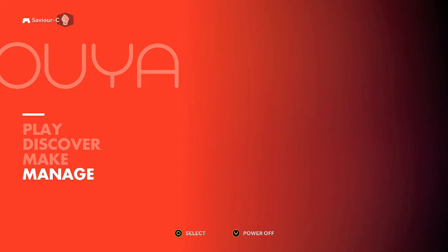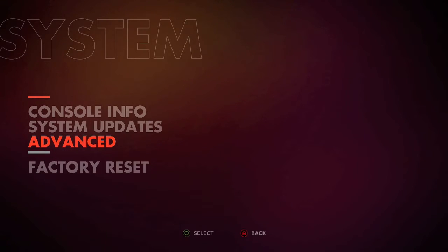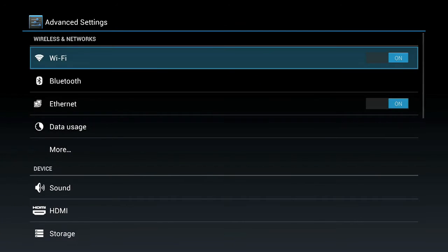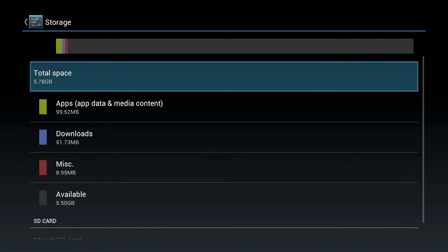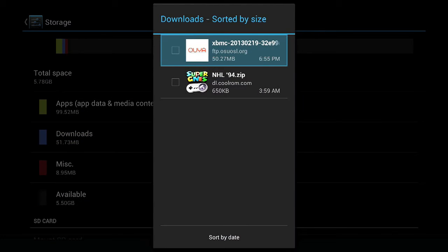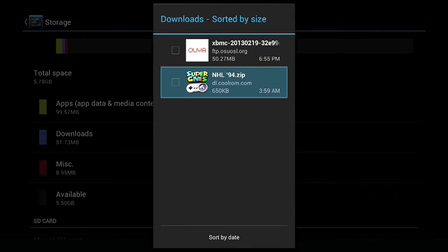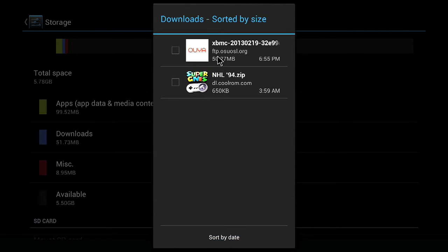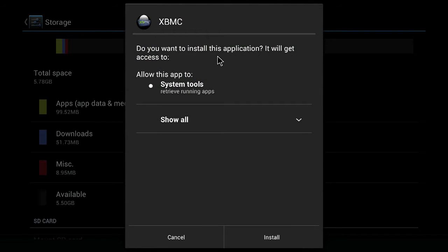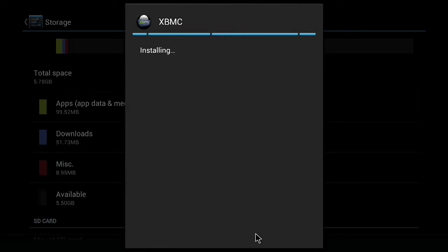Now in order to install, you're going to have to go back into your Downloads section. The OUYA controller has a touchpad on it, so what we're going to do is just touch the pad and tap on XBMC. We're going to bring it up, tap on it, and it's going to ask us to install. We're just going to tap on Install and let it do its thing.